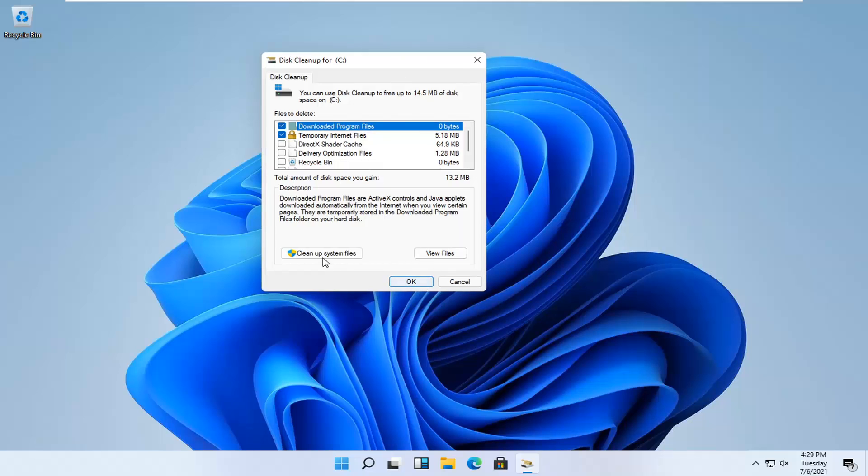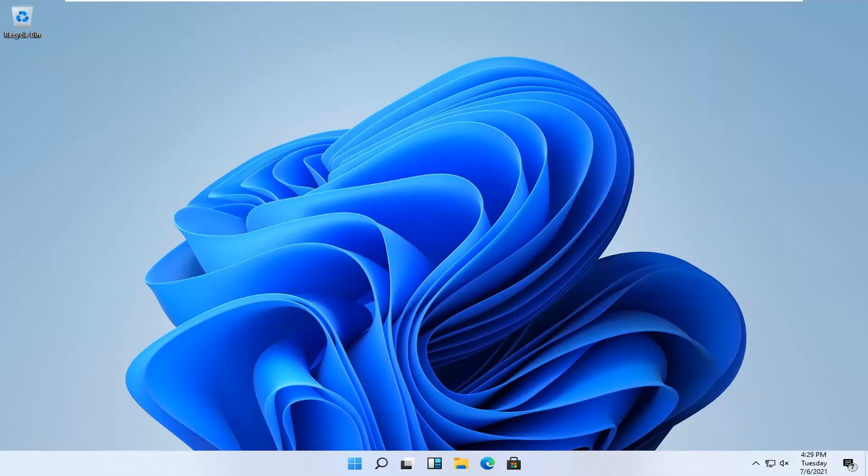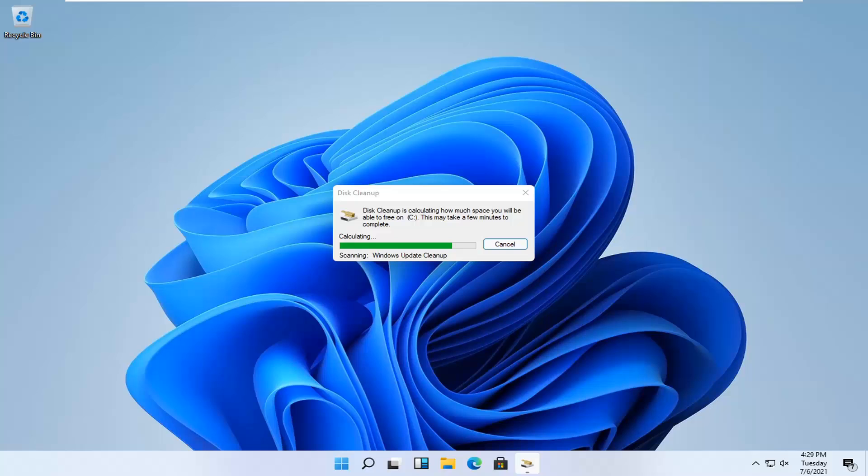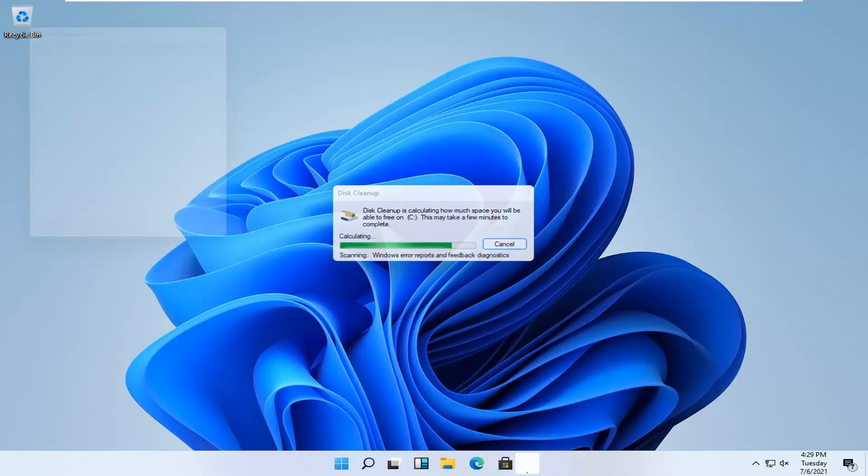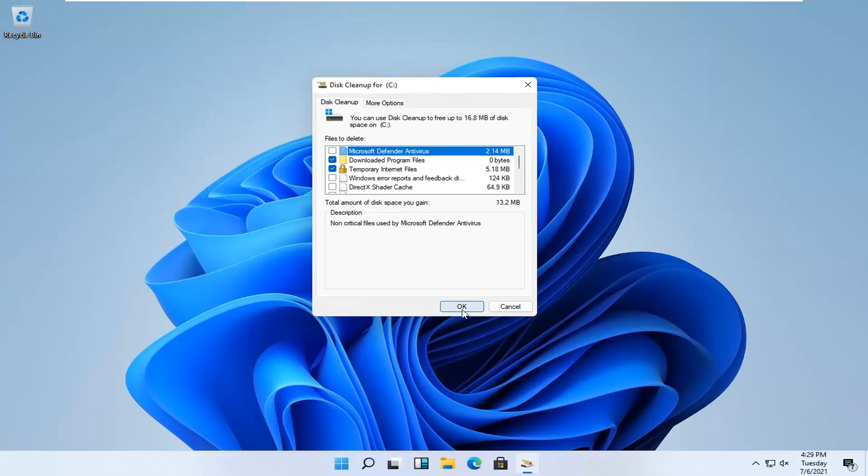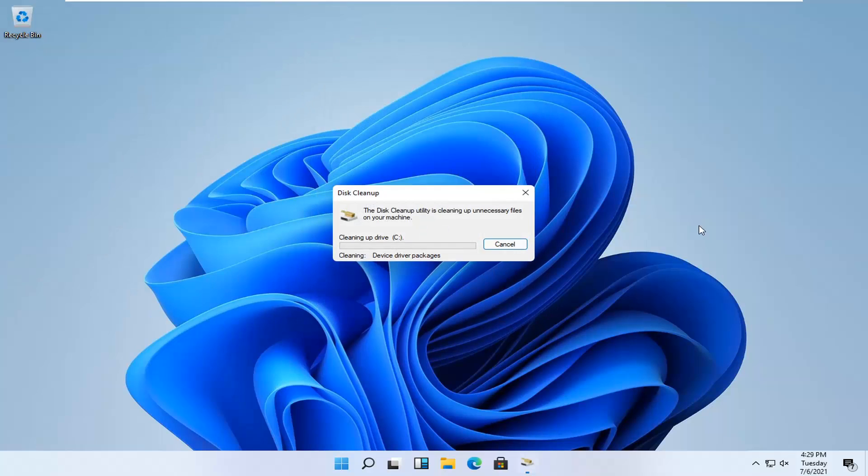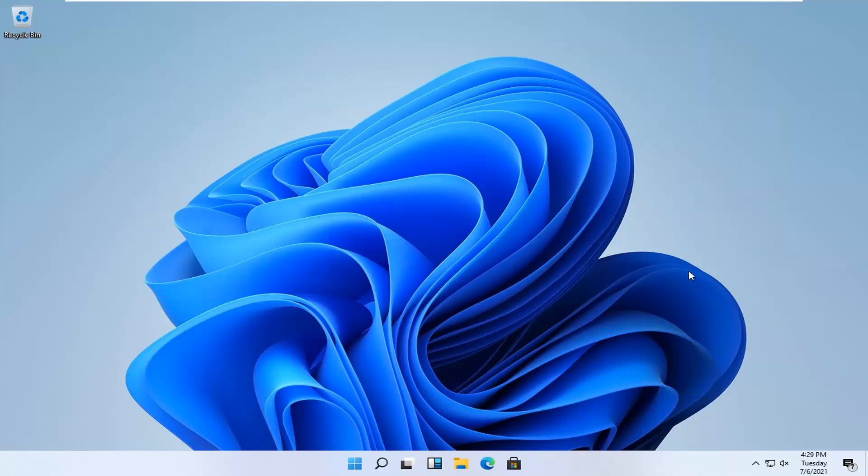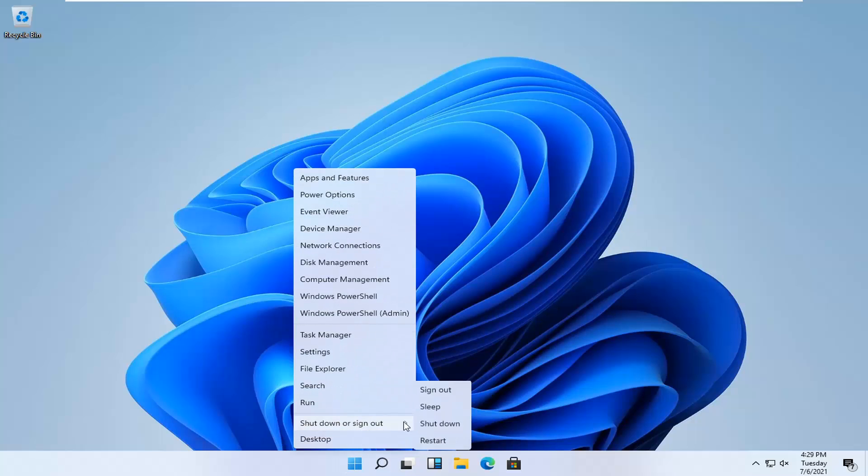Then select Cleanup System Files. Then you want to select OK. Select Delete Files. And then I would actually recommend restarting your computer one more time here guys.